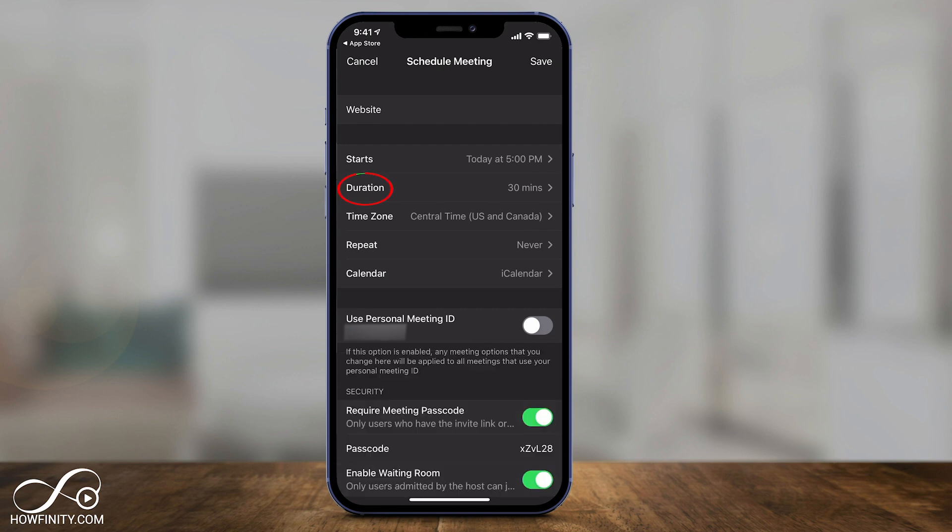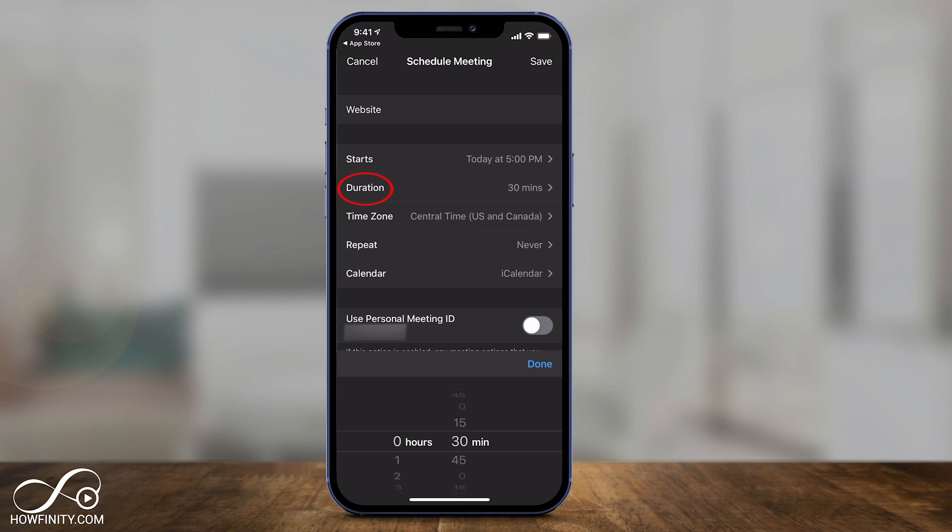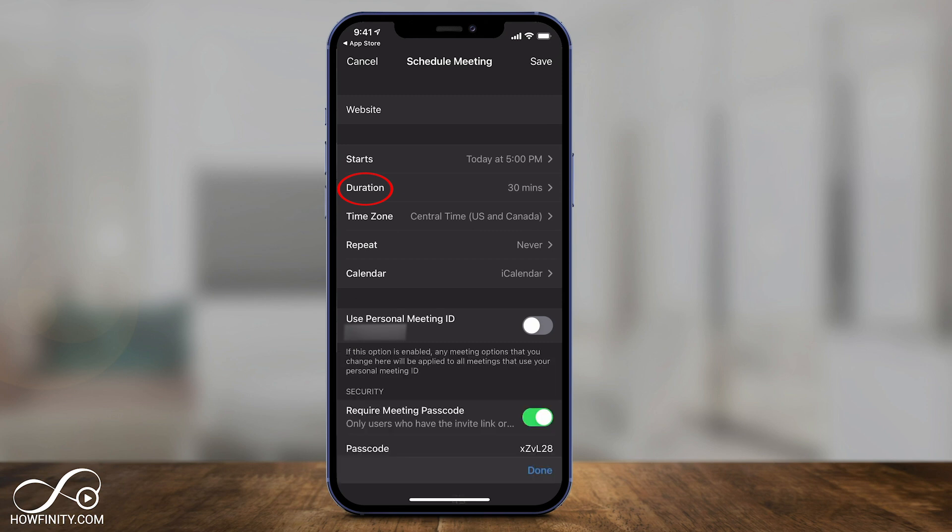Set the duration — I'll leave it on 30 minutes, but you could change that. It will know it starts at 5 and ends at 5:30, and you just have to press start.